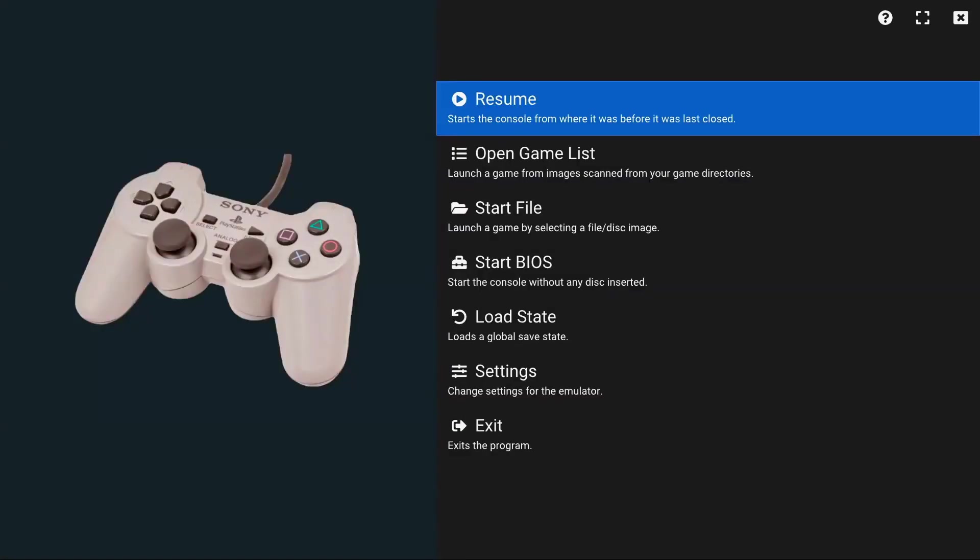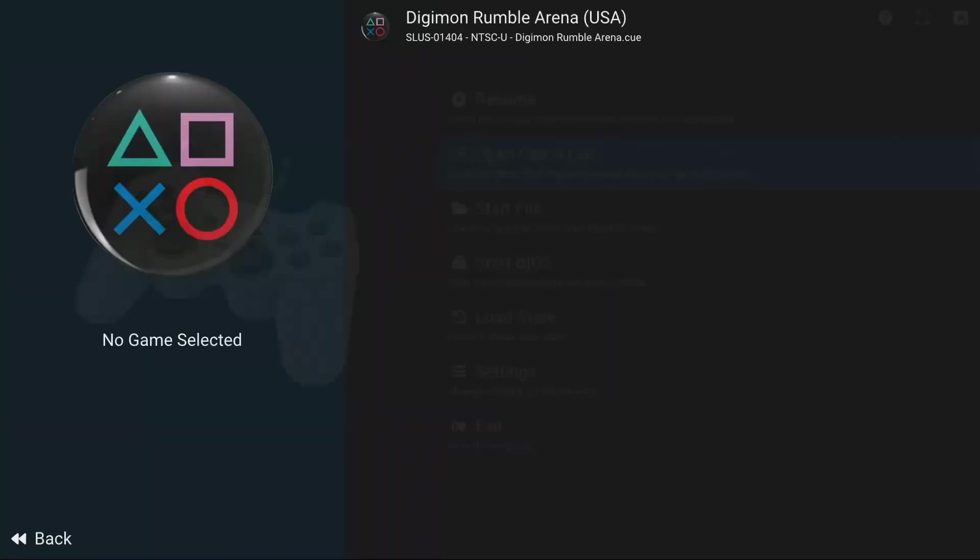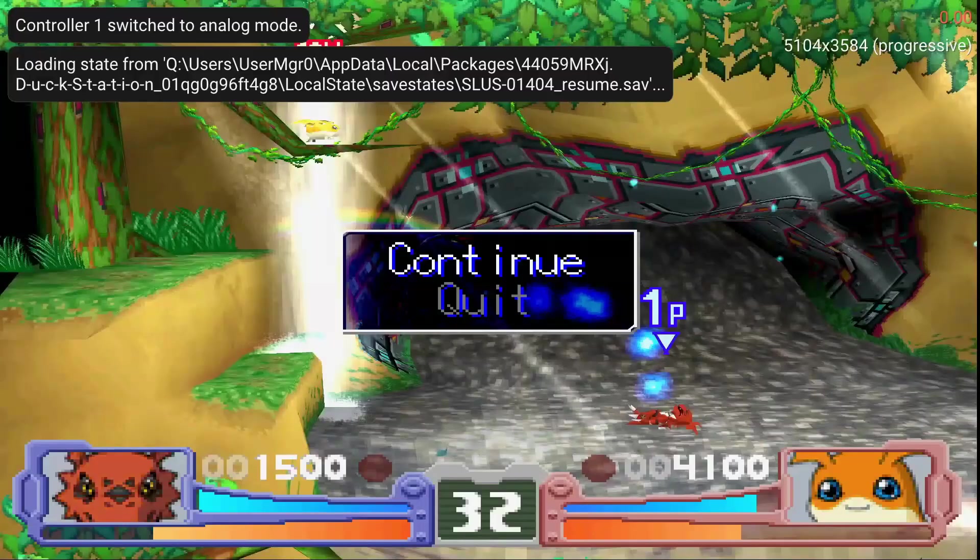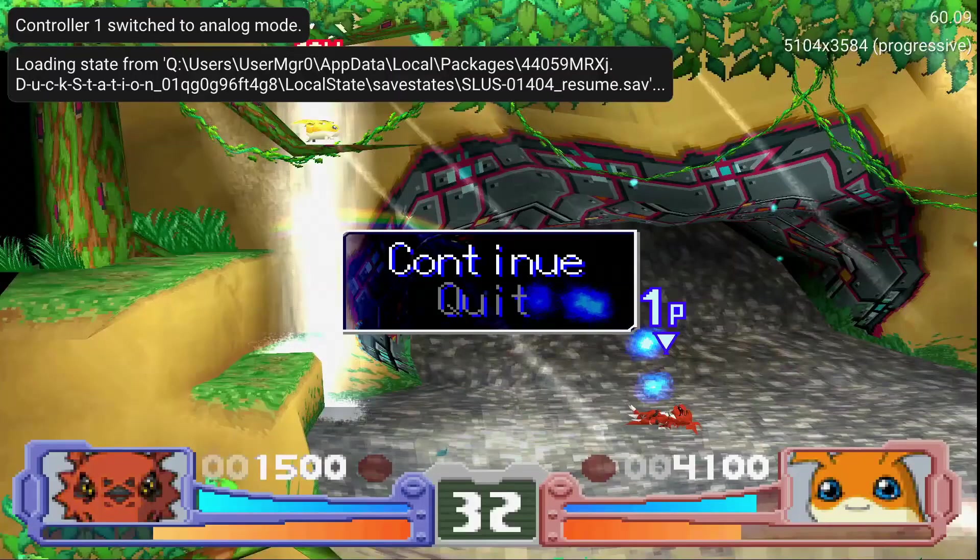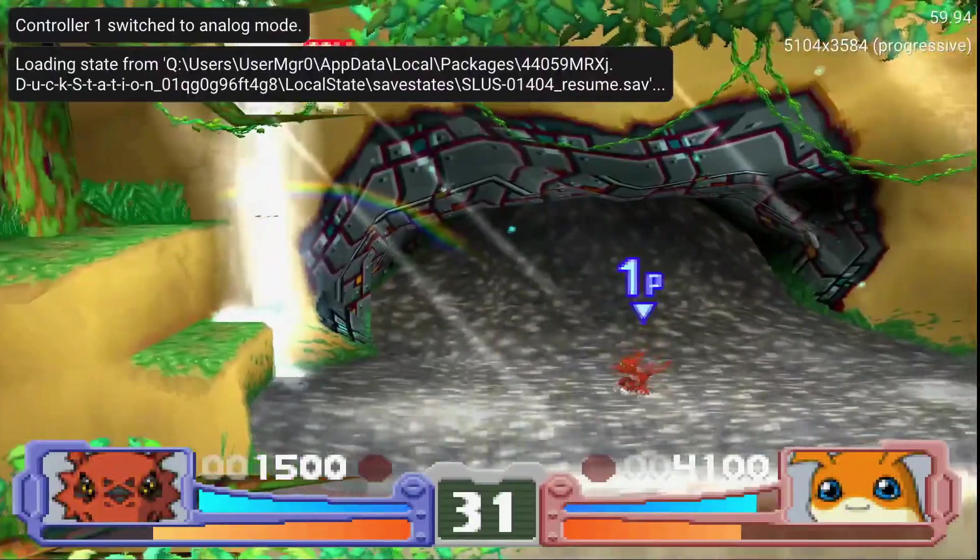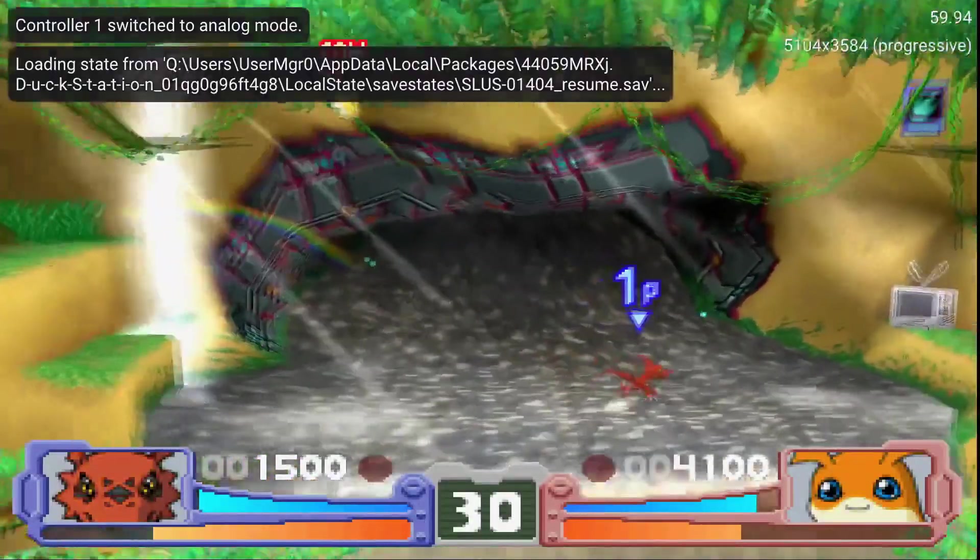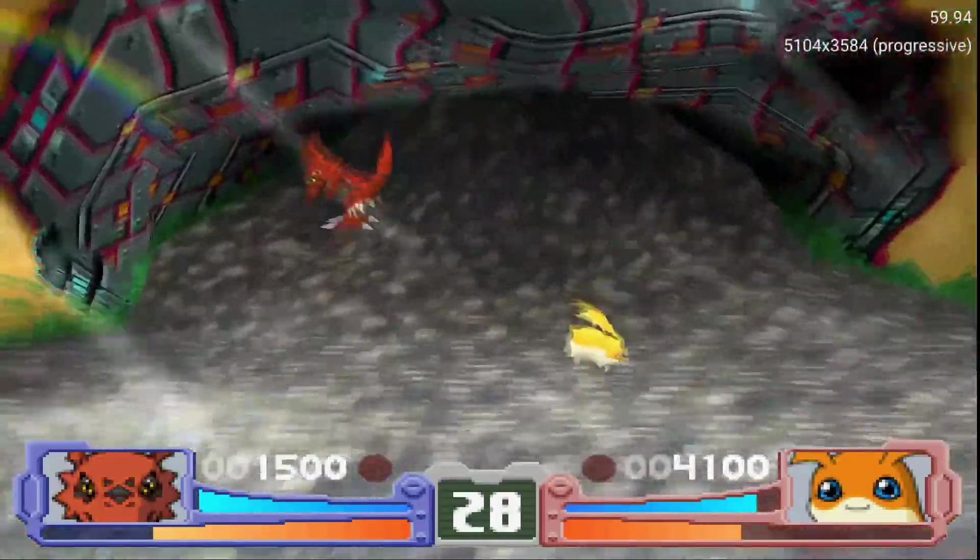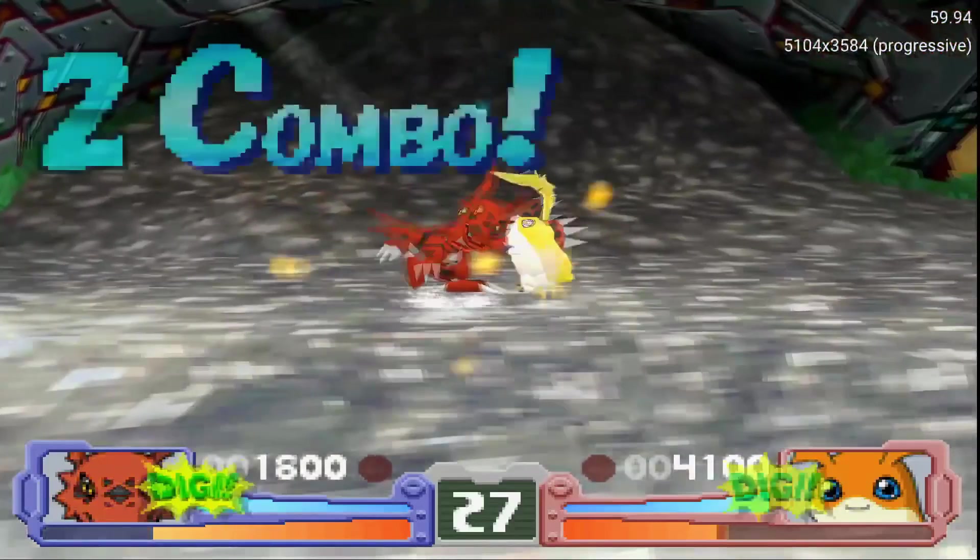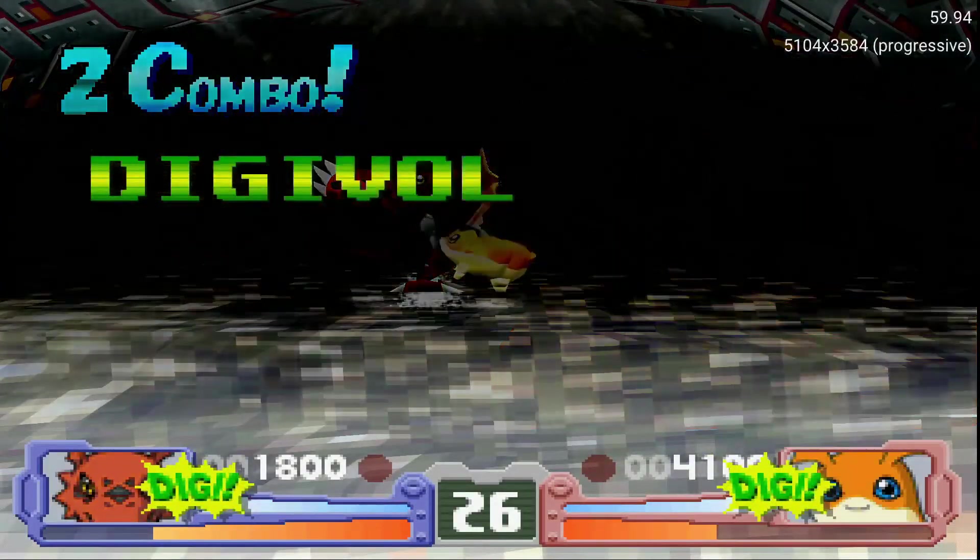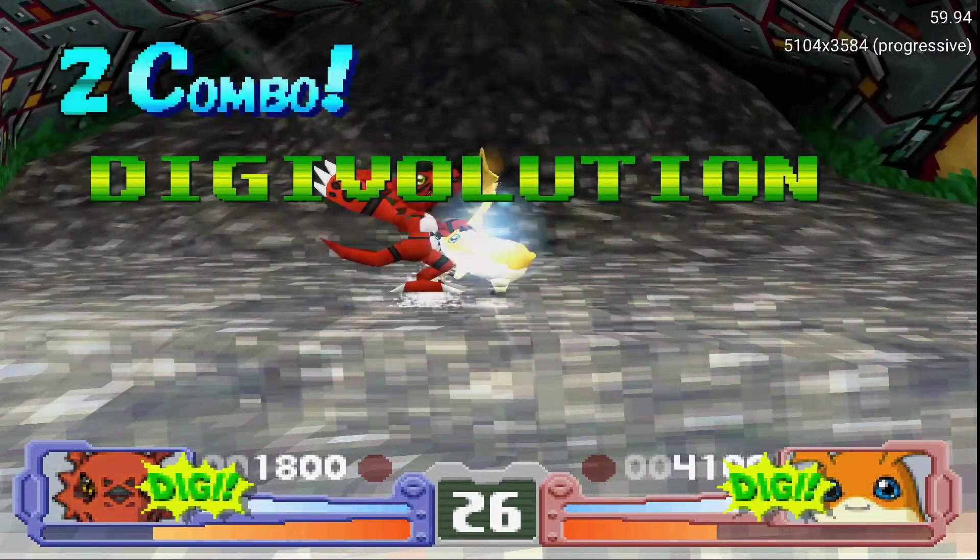When you press B, anytime you go to the Open Game List you should see your game and right here we're going to test it out. Digimon Rumble Arena.